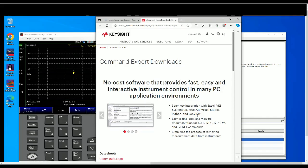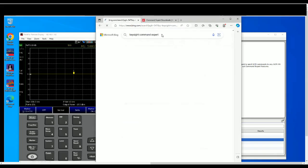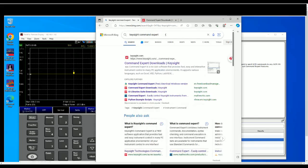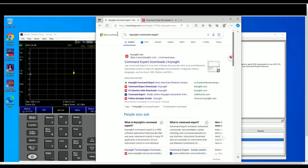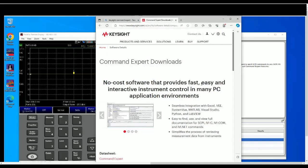As you can see on the screen, this is how you're going to find Command Expert in Keysight. The best way is to go to any search engine, just type in Keysight Command Expert and the first one that comes out would be most likely the right one. So this is a website for Command Expert in keysight.com.